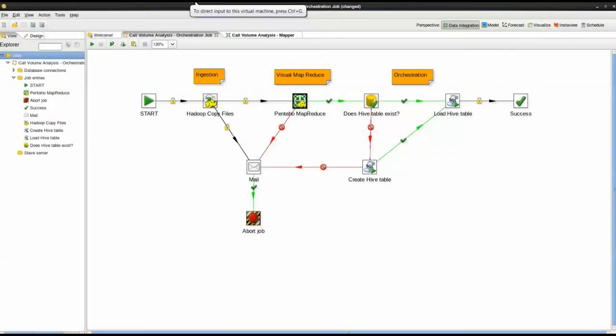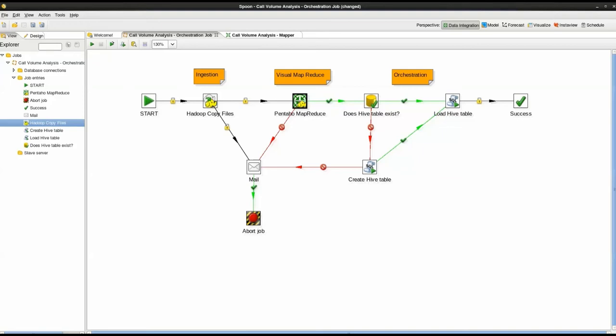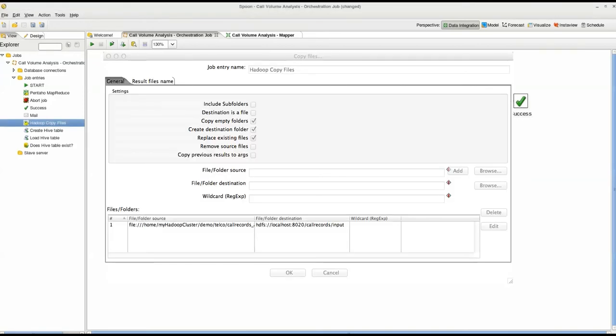I have now opened Pentaho Data Integration, or PDI for short. PDI is a drag-and-drop ETL design environment for big data. In this example, we are connected to the Hadoop cluster. The first open tab is an orchestration job which performs a sequence of steps including, first, ingestion of CDR data into HDFS, second, Visual MapReduce, and finally, orchestration of Hive table creation. We start with the Hadoop copy files step available in the design palette on the left. I simply open the step, connect to HDFS, and tell it my data source and destination directories.